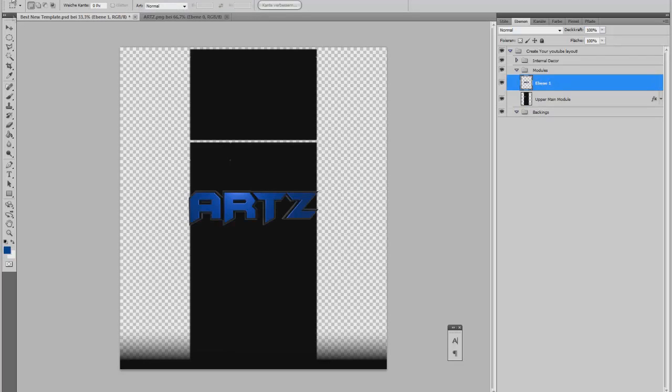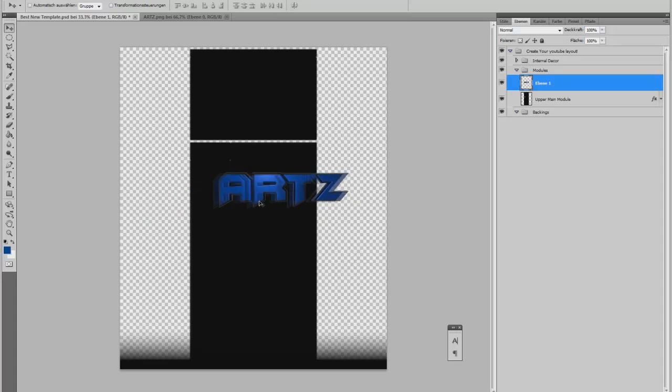As you can see, there's a transparent background and nothing behind it, so we can use it for our YouTube background.